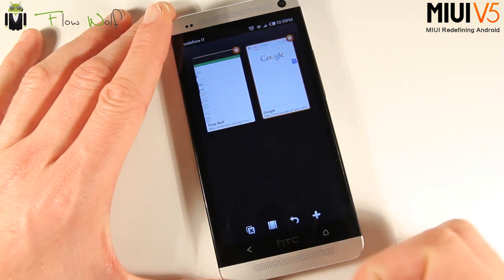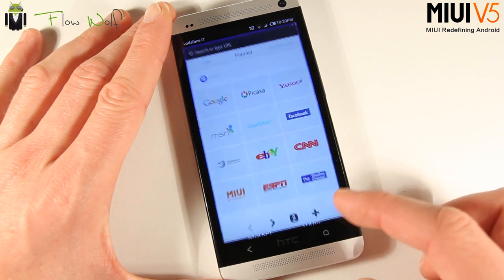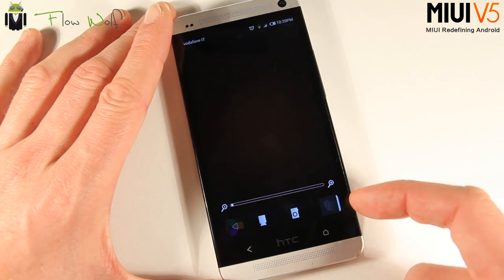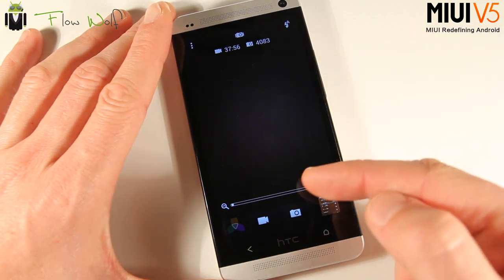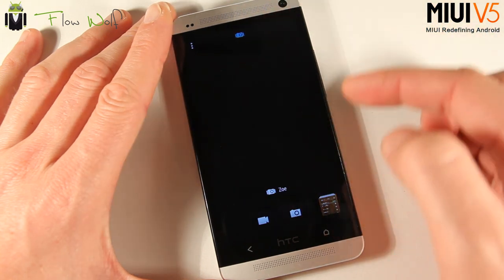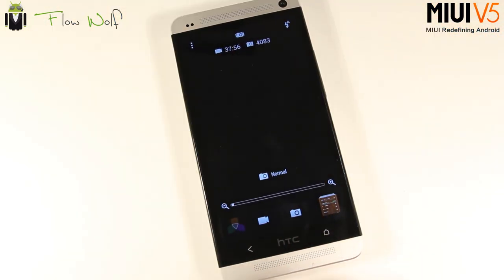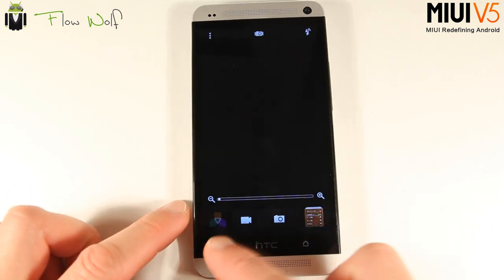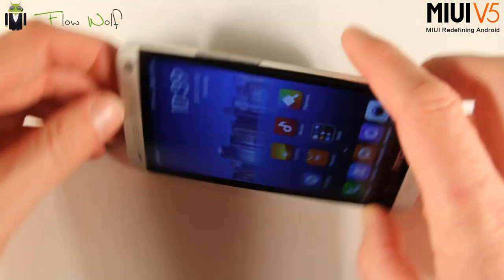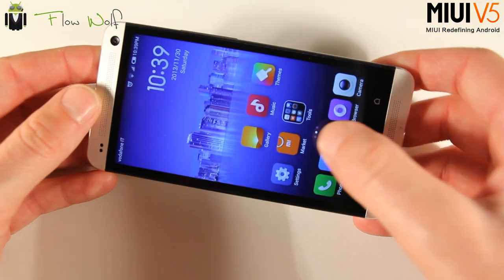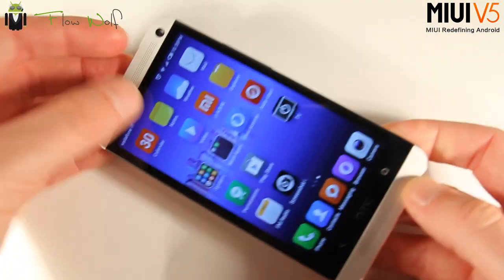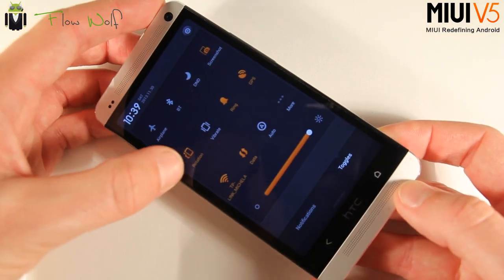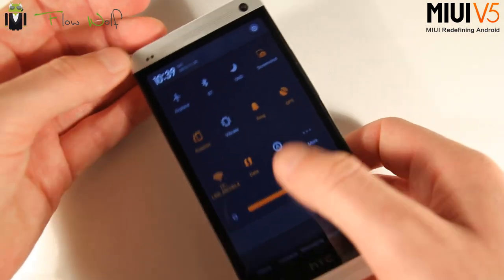You also get the camera. There's an amazing feature in this version — we get the Sense camera with the Zoe possibility. This is really cool; I was hoping to keep using the Sense 5 settings on my HTC One. Also, rotation is supported.